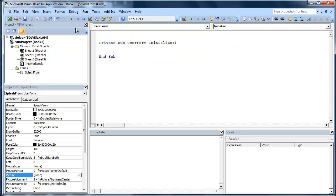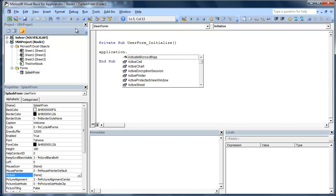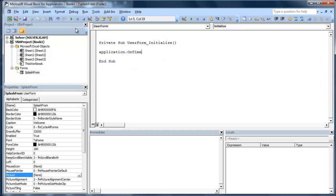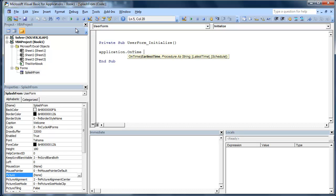So what we want to do here is Application.OnTime. Then what we're going to do is Now. Basically what OnTime does is it says that at some point in the future we're going to run another event. So what we're going to do is Now.